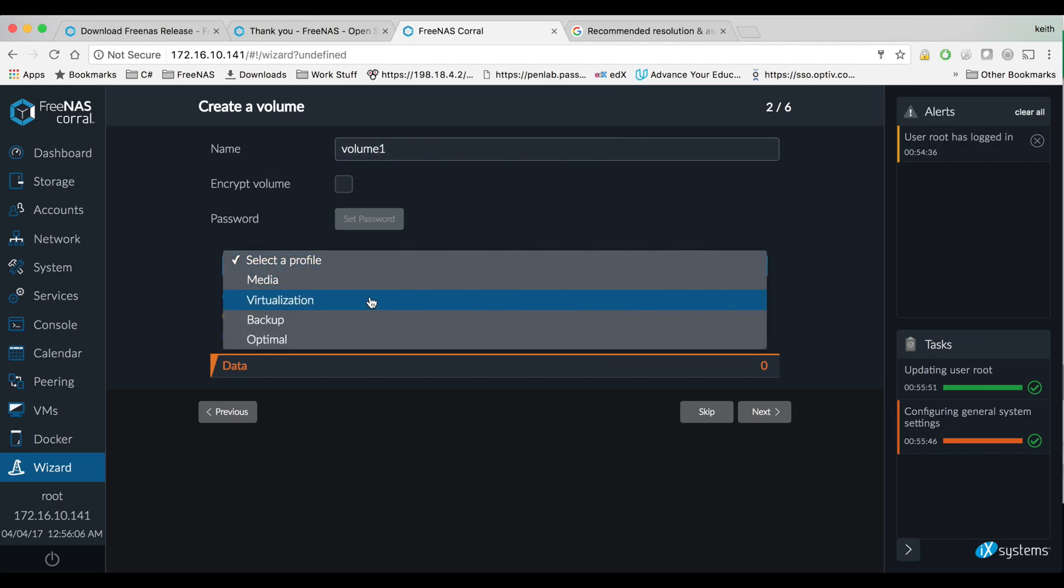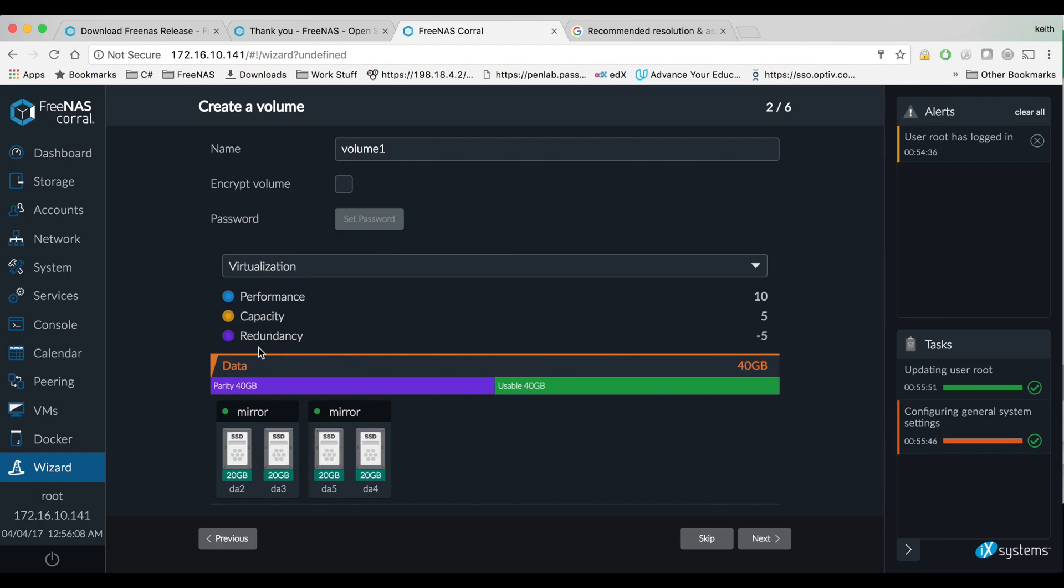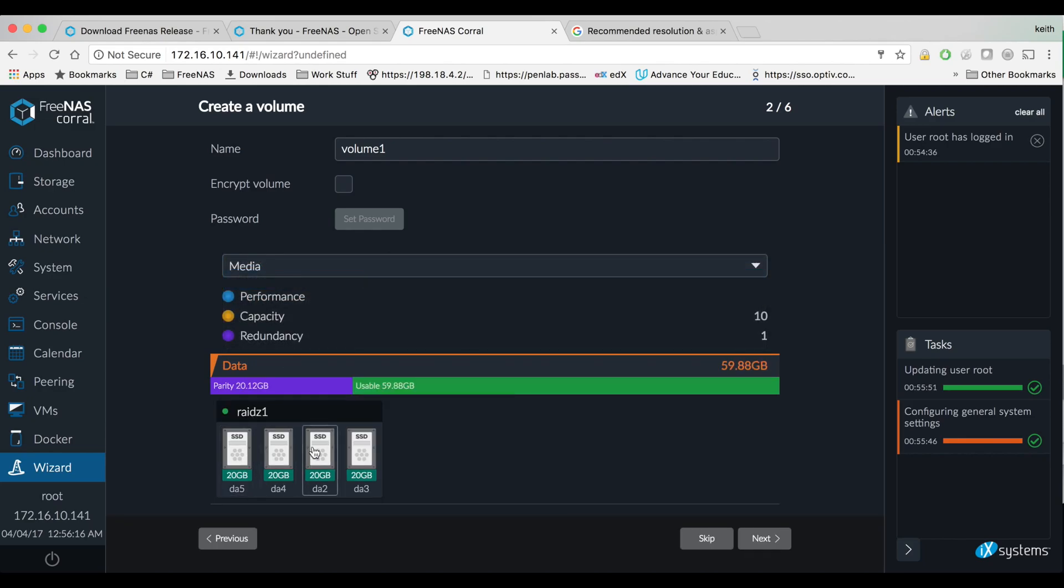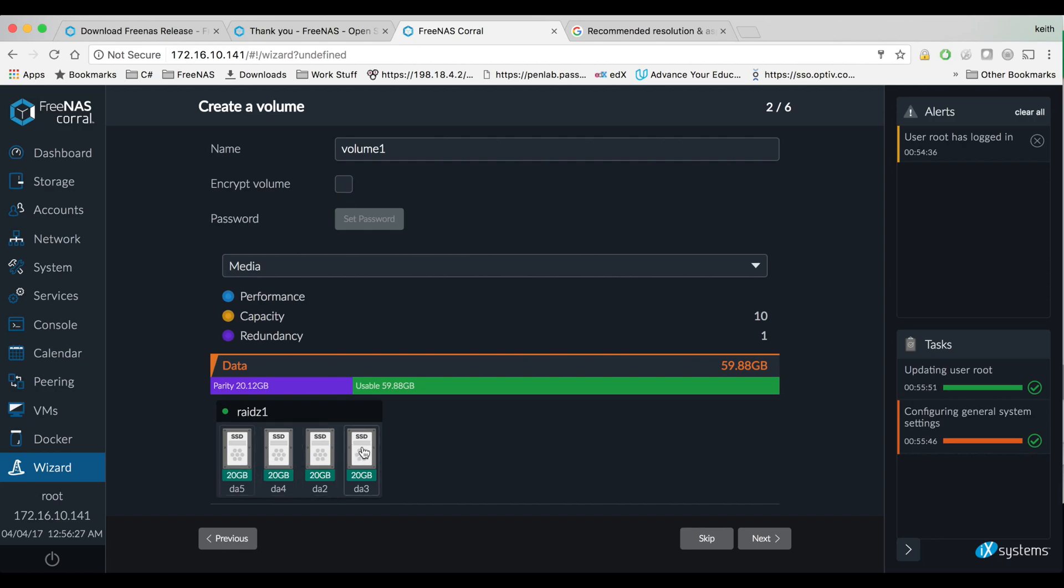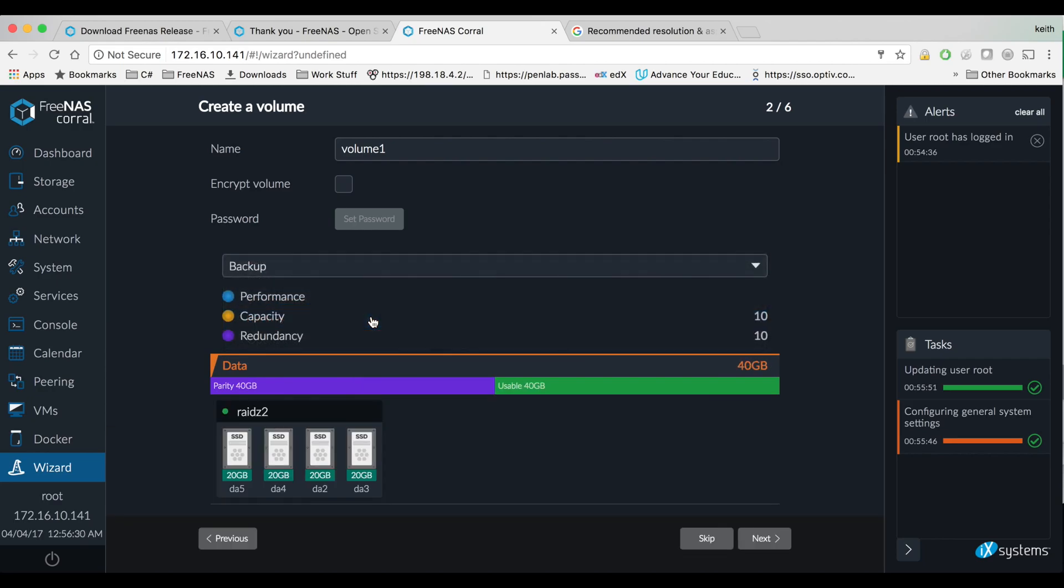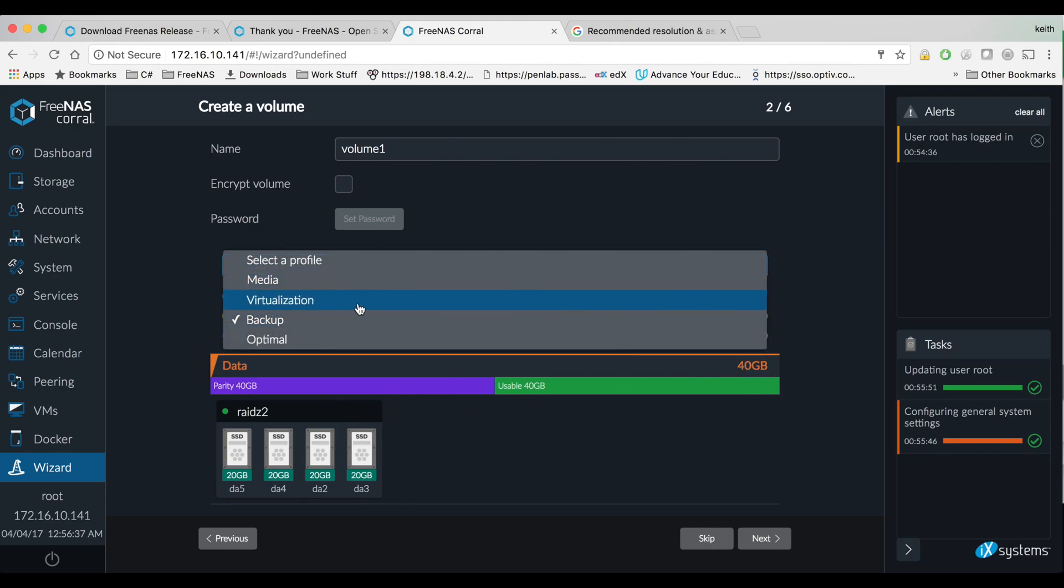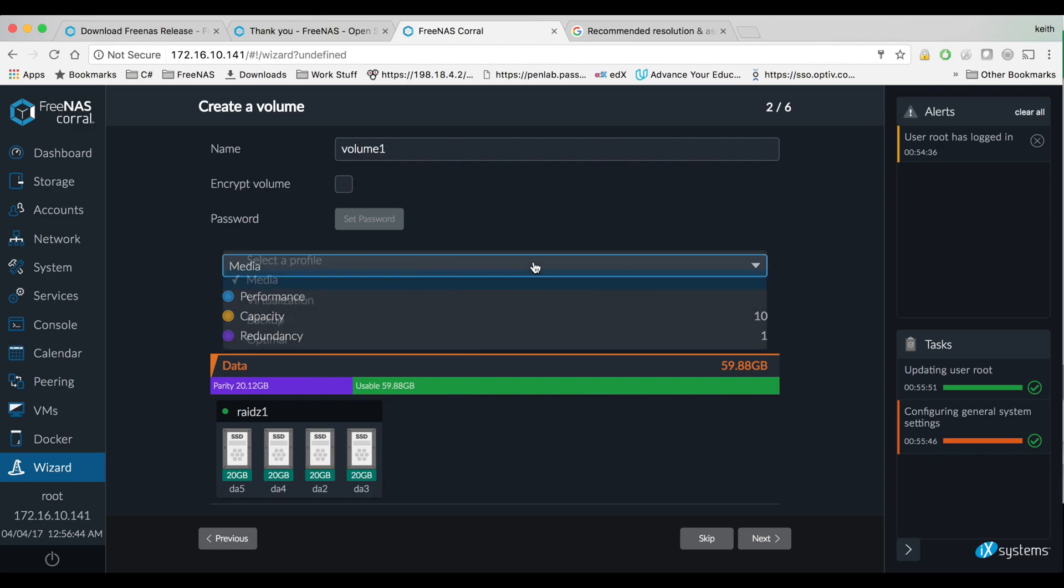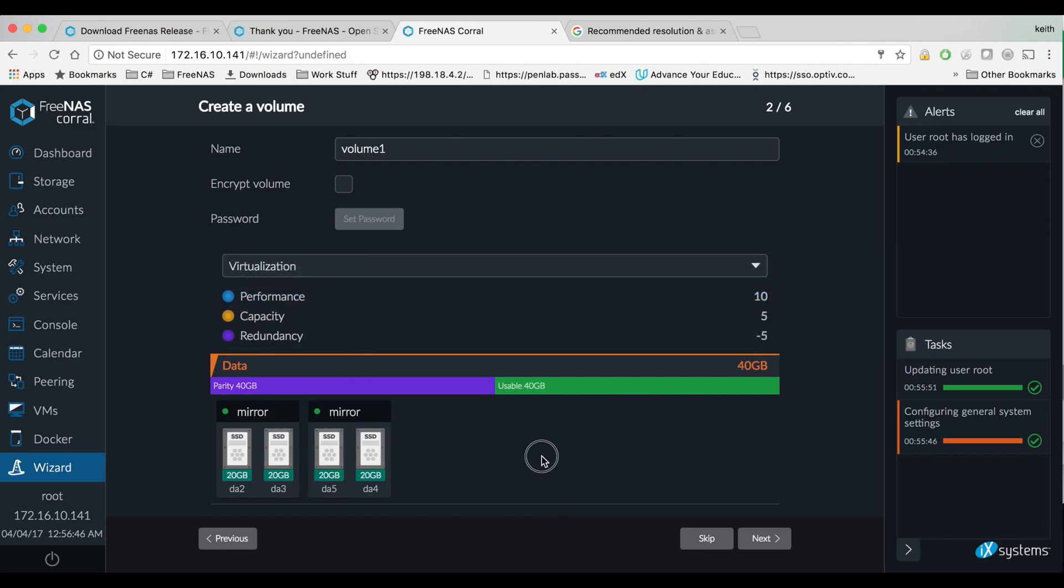And I'm going to select, I'm just going to do virtualization for now which does two mirrors in a volume, so sort of like a RAID 10. There are other options here. If you select media it's going to do RAID-Z1 which is like RAID 5. It has one parity drive lost from your storage pool. Backup probably will have RAID-Z2 which uses two parity drives so you can see you have 40 gigabytes here instead of 60 that you would have from RAID-Z1.